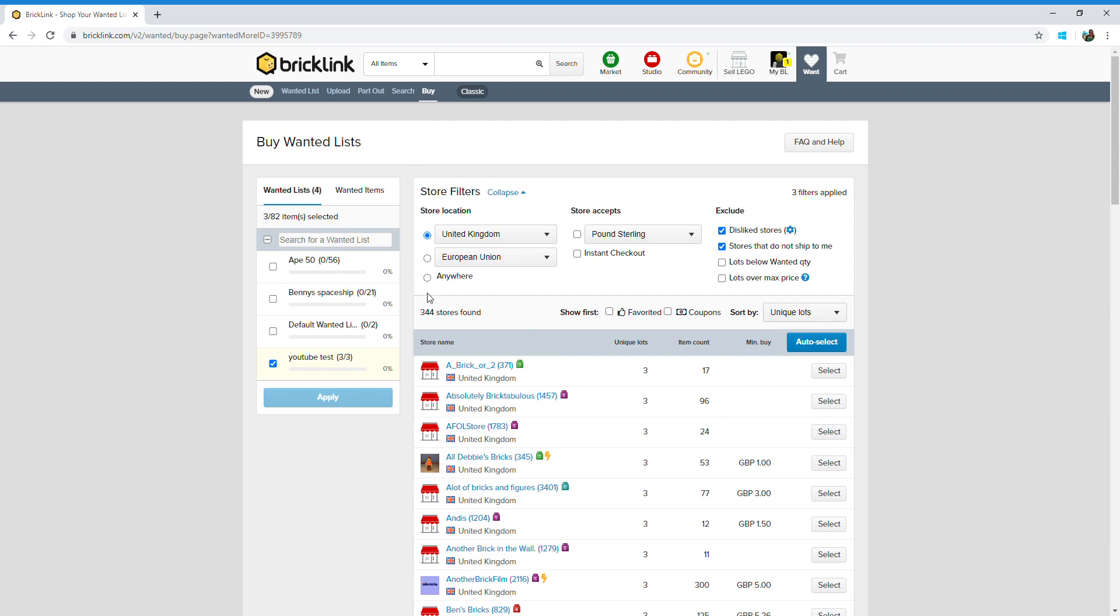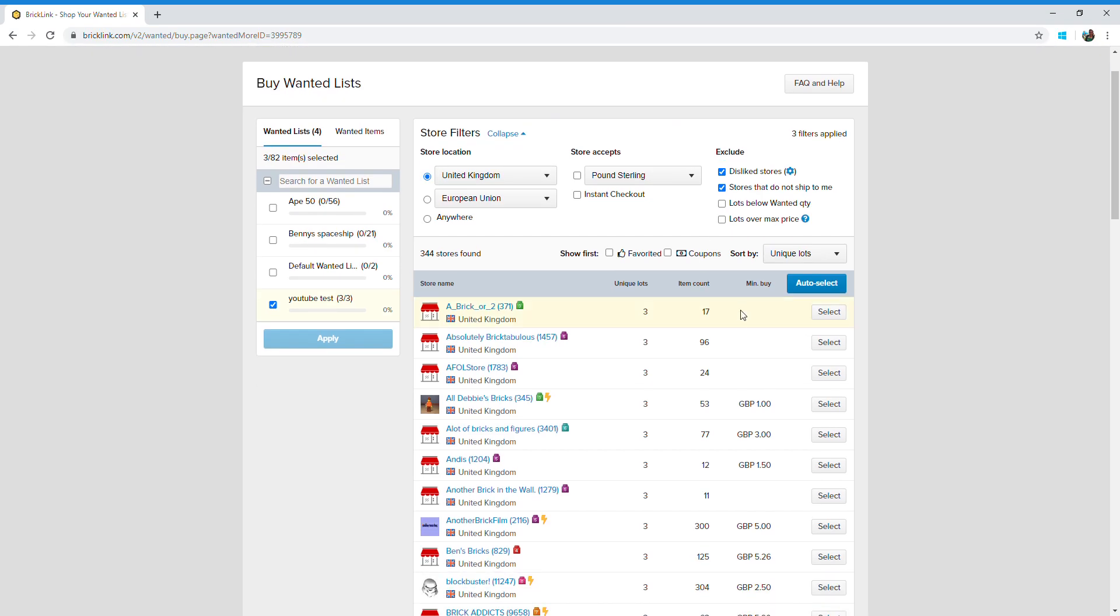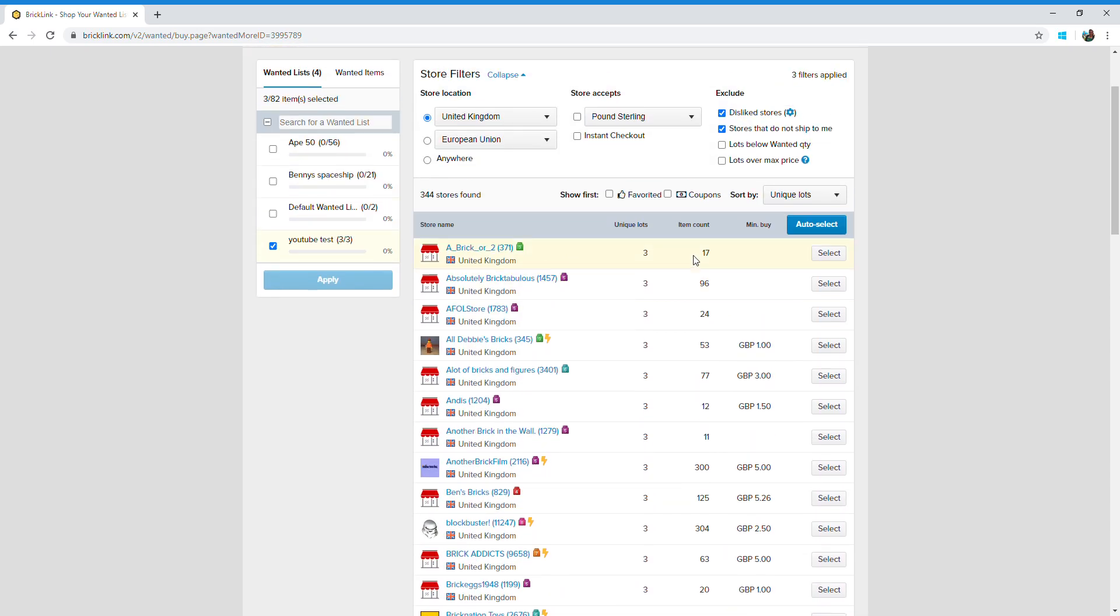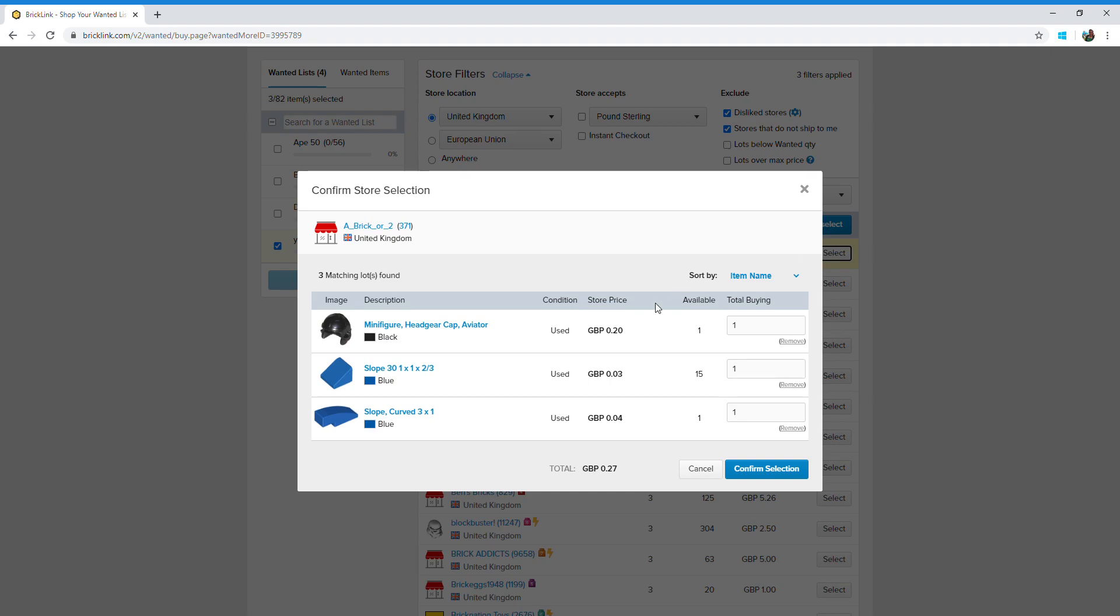Now at the top here are lots of different filters you can apply. I have got mine set to United Kingdom stores only. You can see here is a list of all the different shops that are selling my unique lots. I've got YouTube tests selected on the left. I could select other ones as well if I wanted to buy more than one wanted list at the same time. So let's have a look at what this top one is offering. Select, and there is price per piece. So they're offering 27 pence to provide me with all of those pieces. But remember, this is price per piece only. This doesn't include postage or handling time, and to get that information you click on the store name and you check out their splash page.